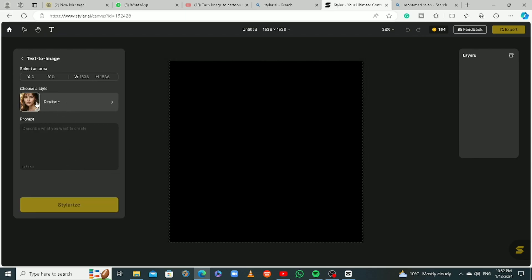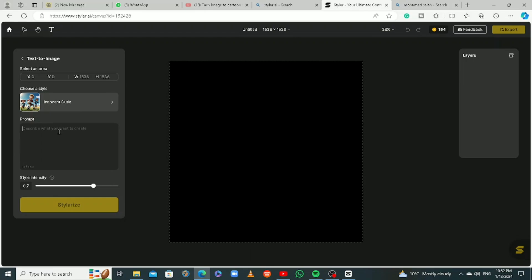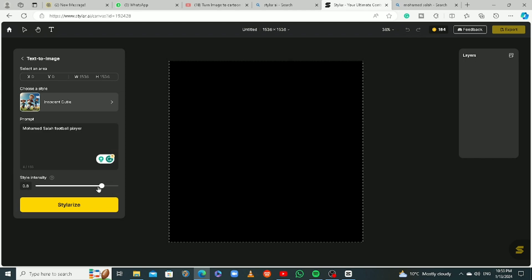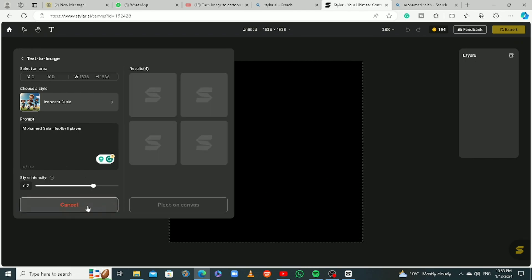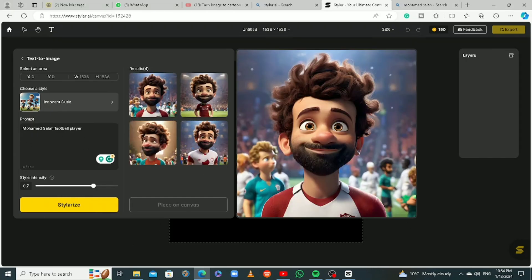Let's do the first one, which is text to image. I'll click on text-to-image and I can see the different styles from the beginning. I'm going to use the 'Innocent Cutie' style. For the prompt, I'm not going to be very descriptive — I'll just say 'Mohamed Salah football player.' Then I click on Stylize. The style intensity you can adjust up or down; I'll leave it at seven and click Stylize with default settings.